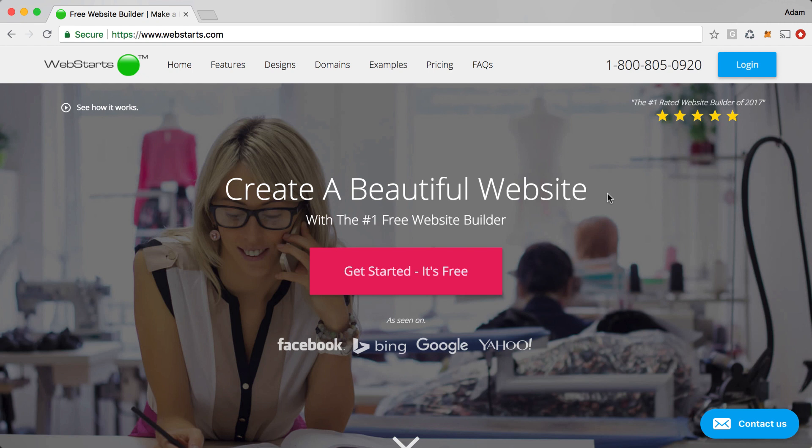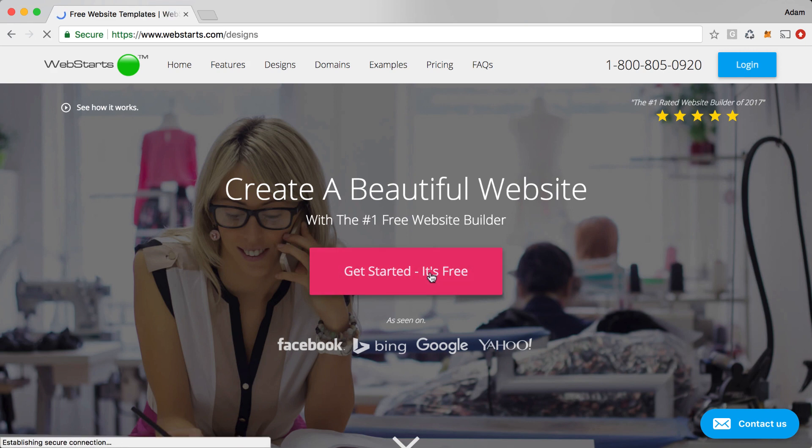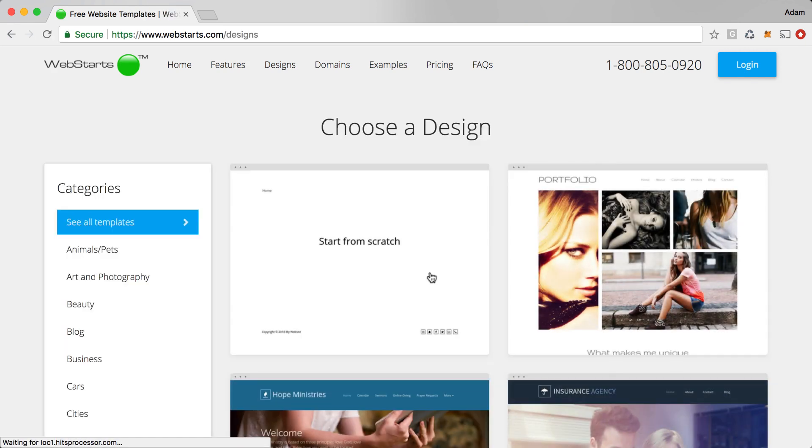In this video, I will show you how to create your own online music store using WebStarts. To get started, go to WebStarts.com and click on Get Started, It's Free.